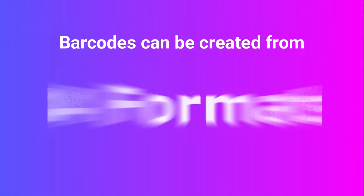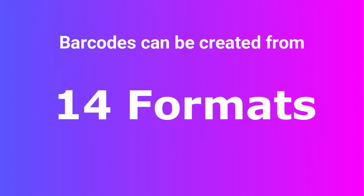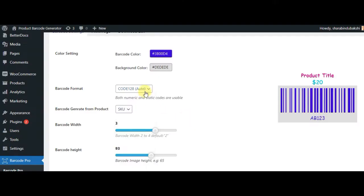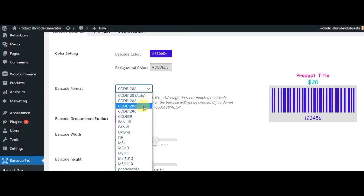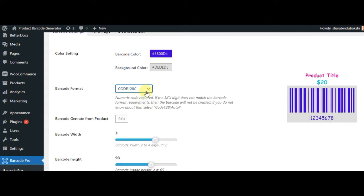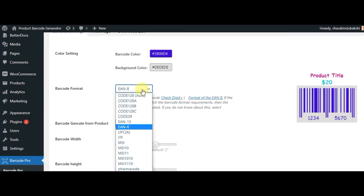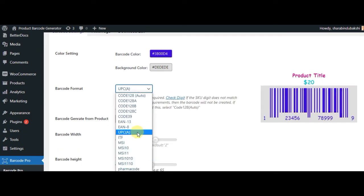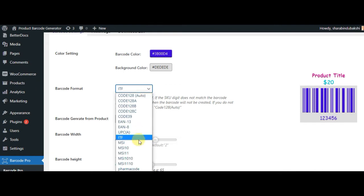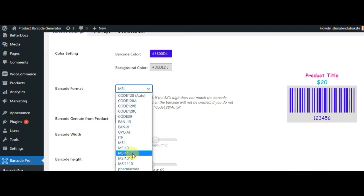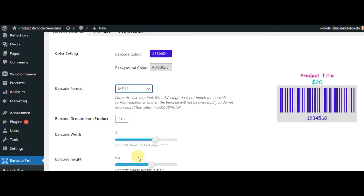Barcodes can be created from 14 formats including Code 128, Auto, EN13, EN8, UPC-A, PharmaCode, and many more.